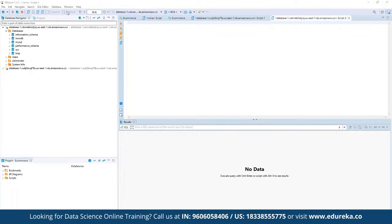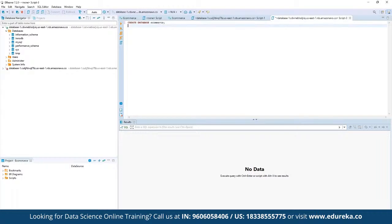Here we want to start creating our database. We can use the simple syntax: CREATE DATABASE, followed by the name. For example, we type CREATE DATABASE e_commerce. Then we define another statement: USE e_commerce. So a new database is going to be created by the name 'e_commerce' and that is what we are going to use here.